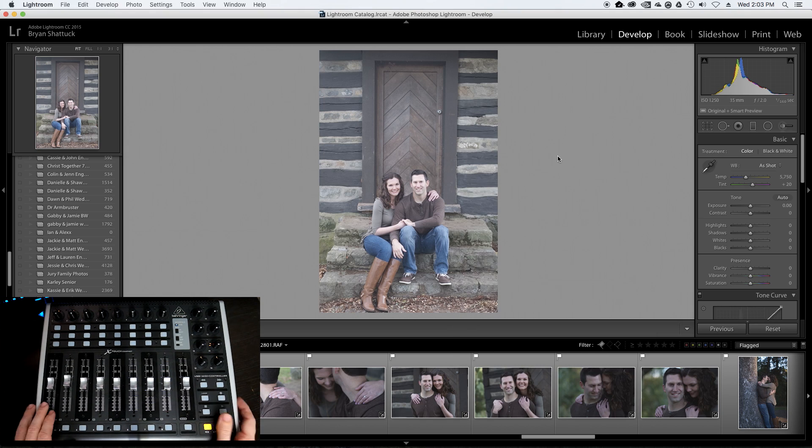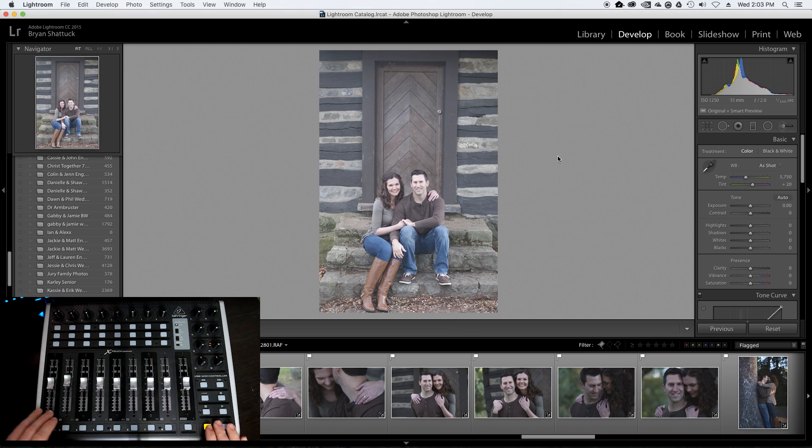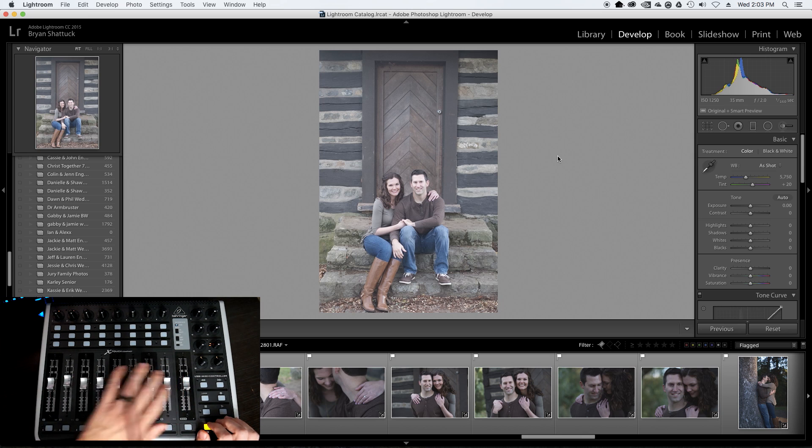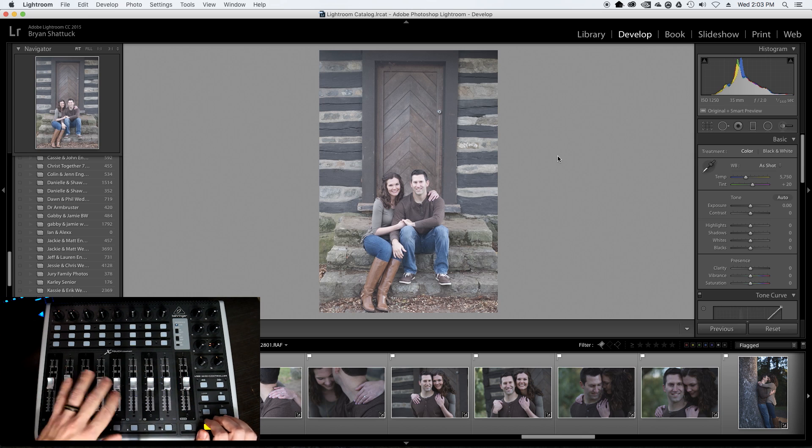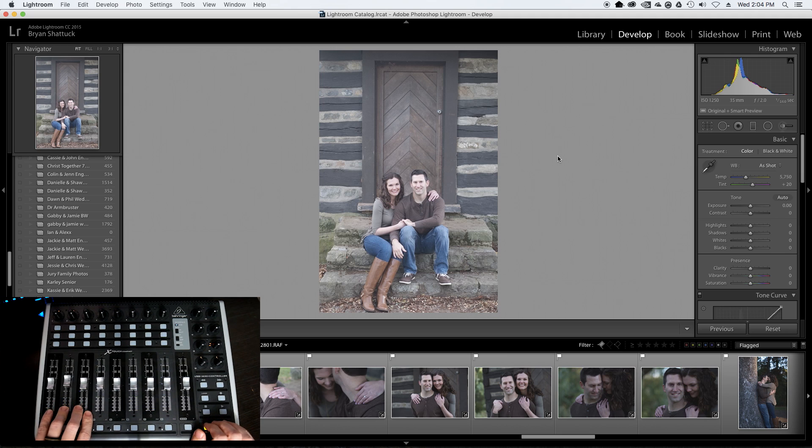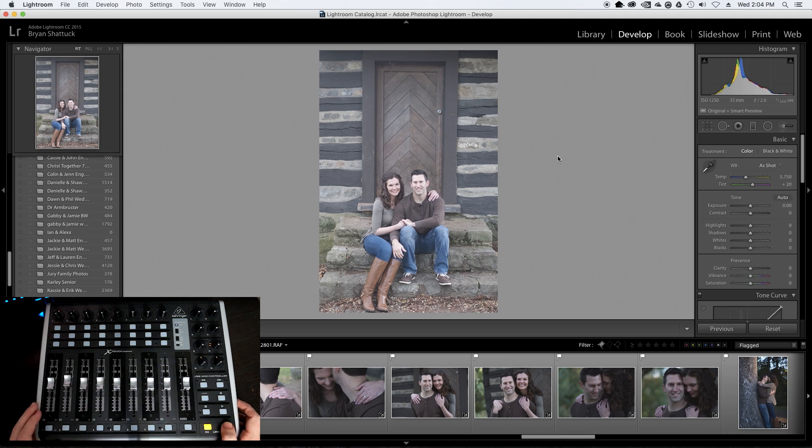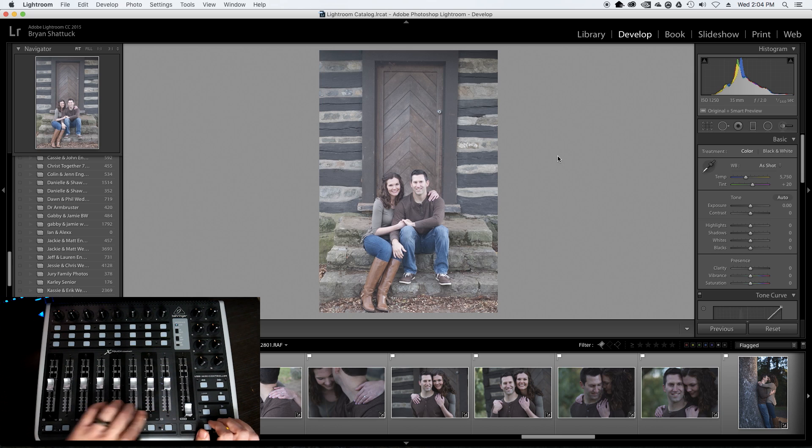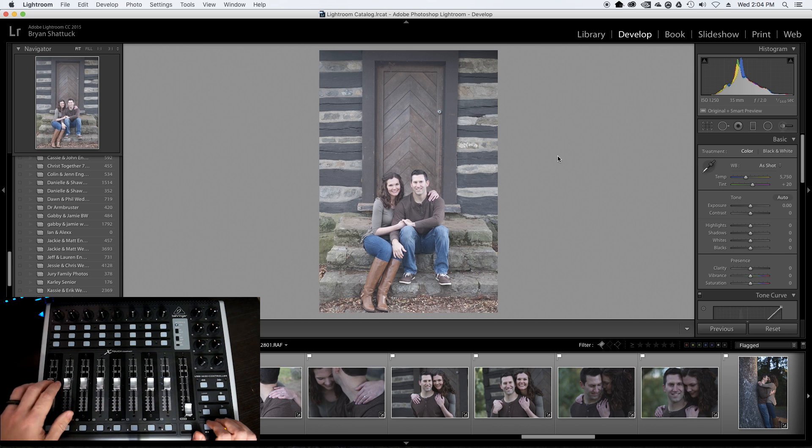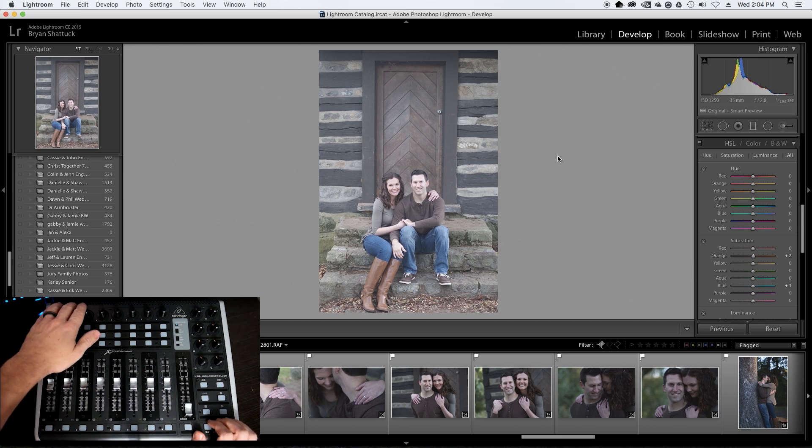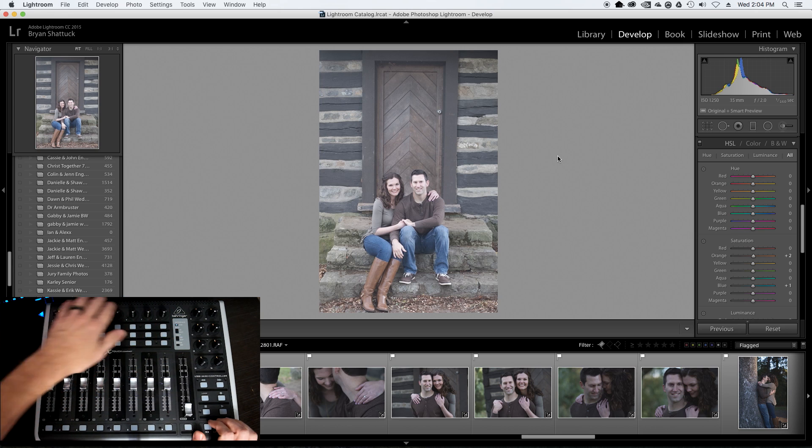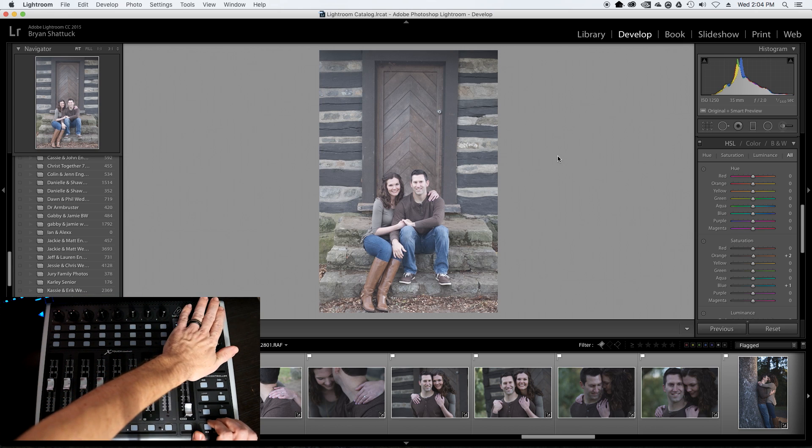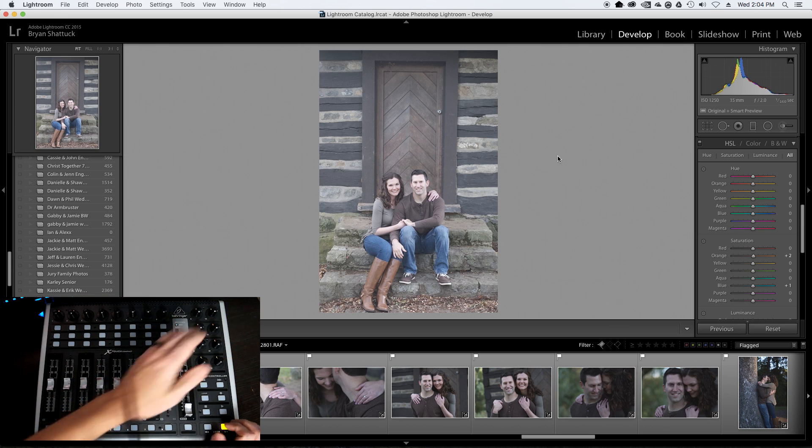The board that I've chosen has an A layer and a B layer, so it effectively doubles all the controls. On my A layer, I have the majority of my adjustments that I use for exposure, color, contrast, highlights, shadows, whatnot. And then my B layer is for targeted color adjustments, my HSL sliders, so I can control any of my saturation adjustments on the faders, my luminance adjustments with the top encoders, and my hue adjustments with the side encoders.